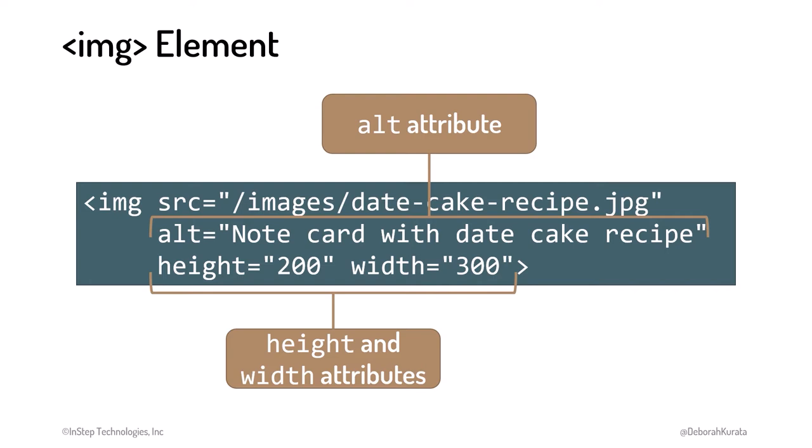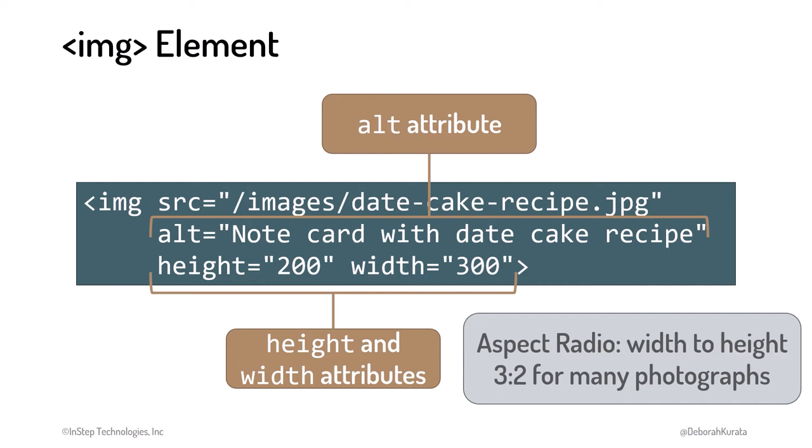When changing the size of an image, be aware of the Aspect Ratio. This is the ratio of the image's width to its height. Many photographs have a 3 to 2 ratio. Notice the width of 300 and height of 200, so the new size maintains the photo's Aspect Ratio.